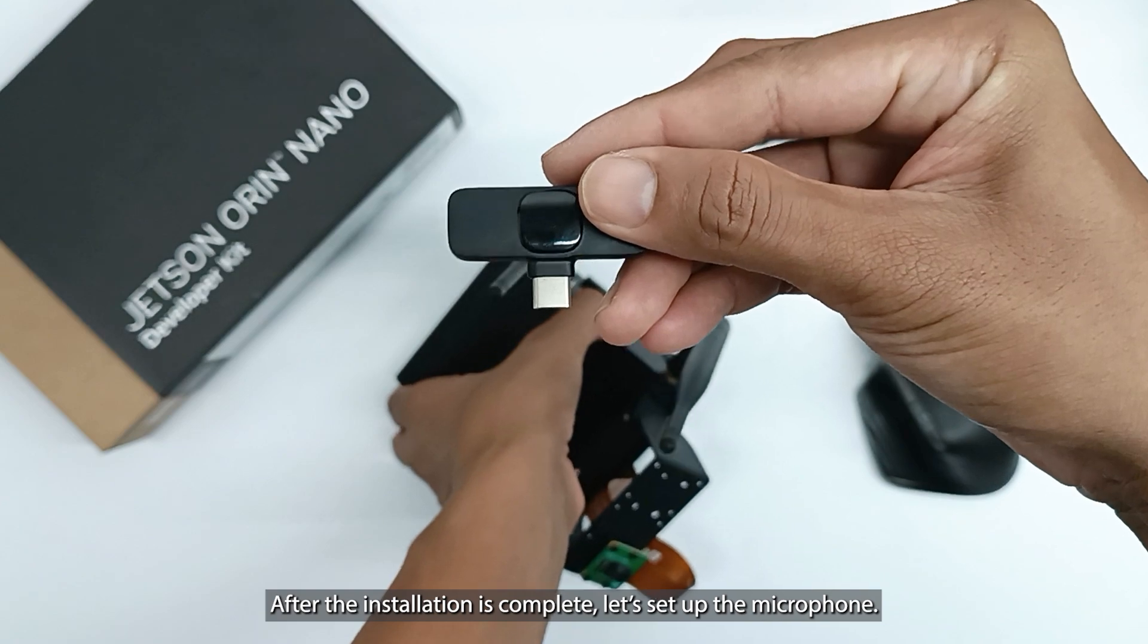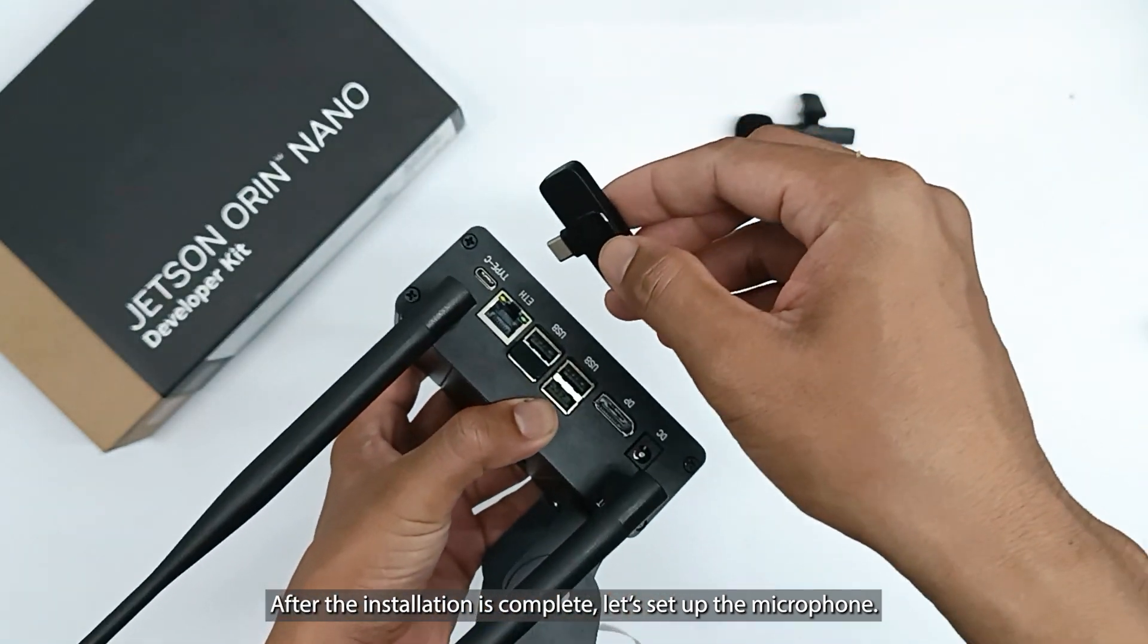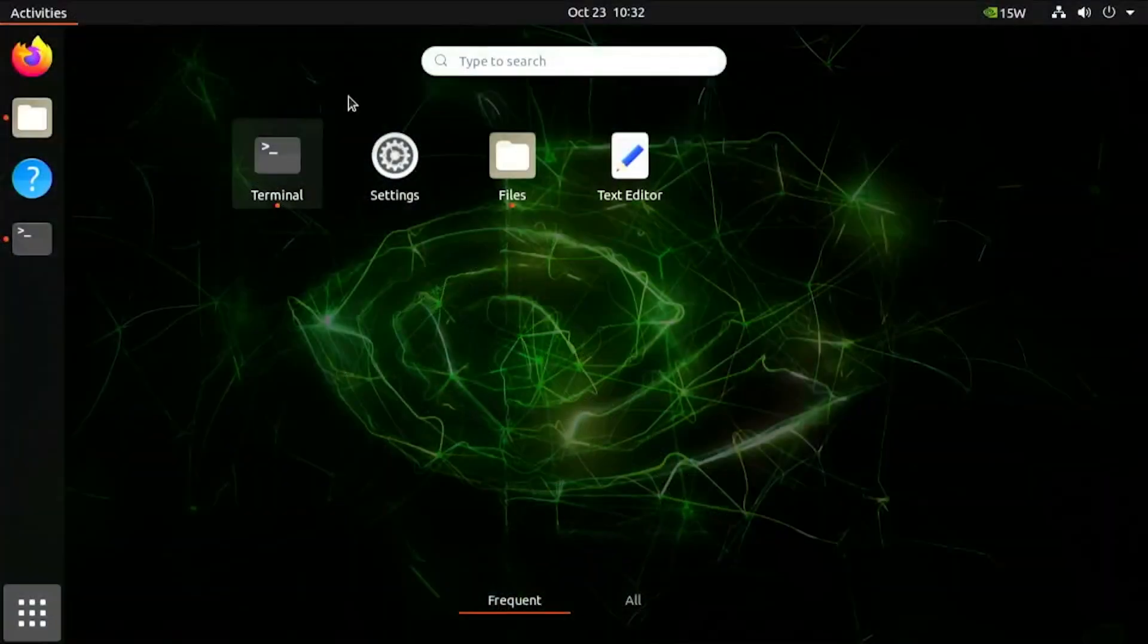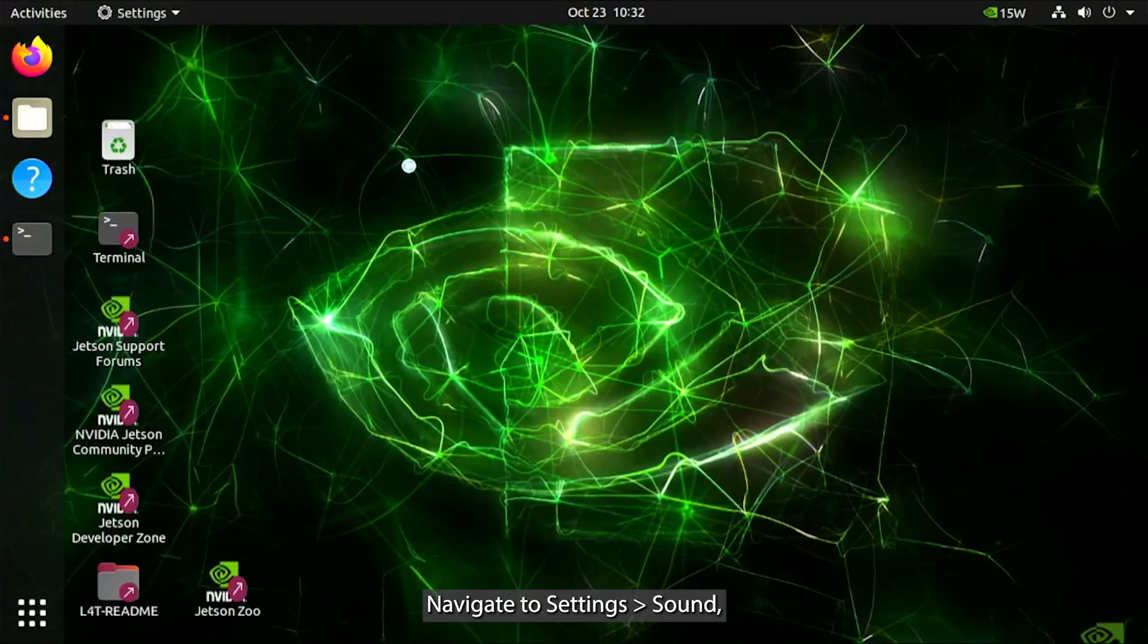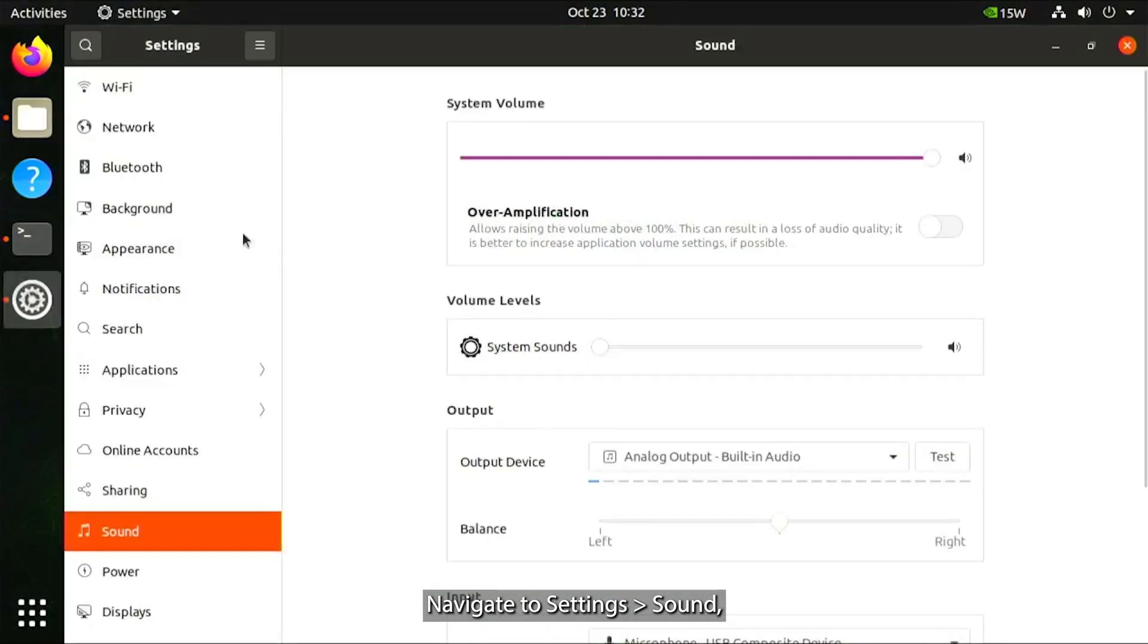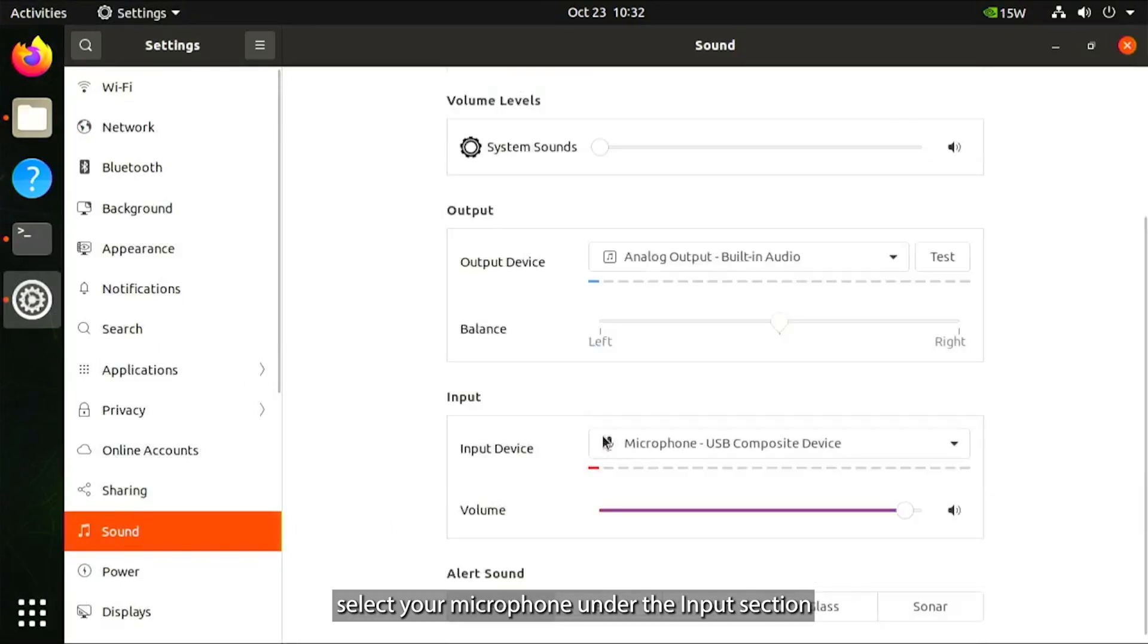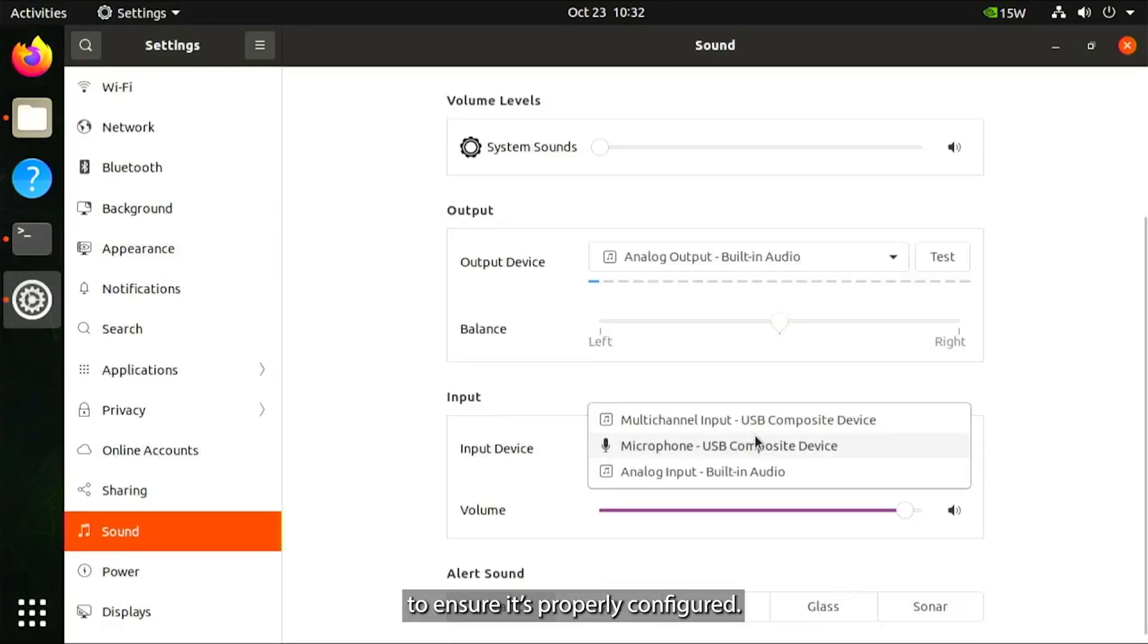After the installation is complete, let's set up the microphone. Navigate to Settings, then go to Sound. Select your microphone under the Input section to ensure it's properly configured.